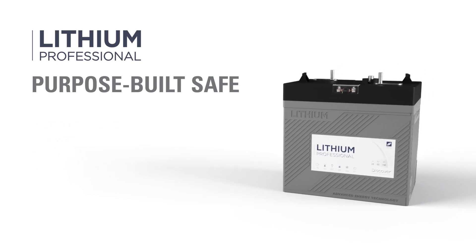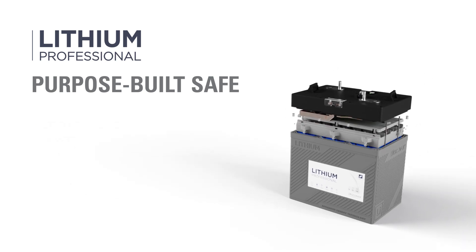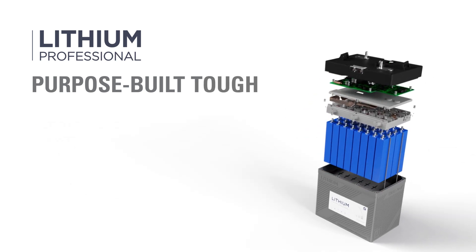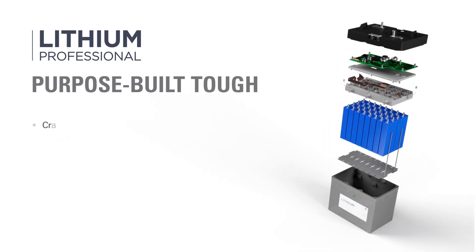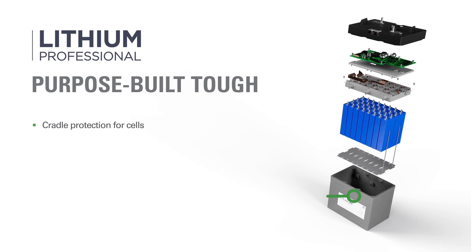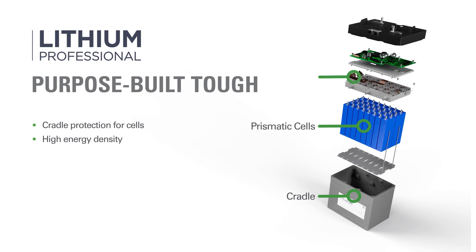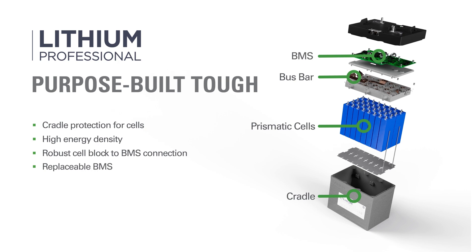Lithium Professional batteries are not only safe, but tough. An internal cradle for the automotive-grade prismatic cells creates a compact high-energy density package resistant to vibration. Flexible bus bars ensure a robust connection from the cell block to the replaceable battery management control board installed under the cover.